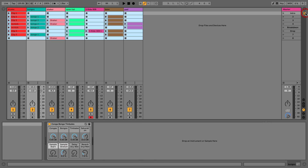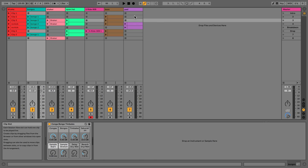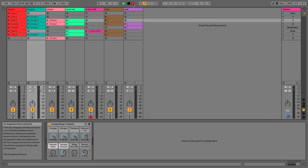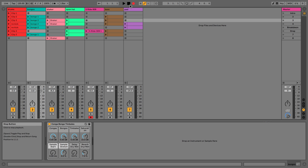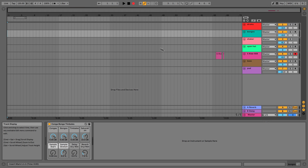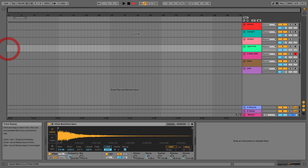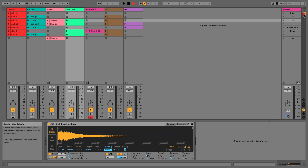What I like to do is get things into the arrangement in the same way that I play it — just hit record and jam with my scenes. To record-arm it without starting playback, hold Shift and press record. That arms it ready to play but it's not recording yet and the playhead isn't moving.